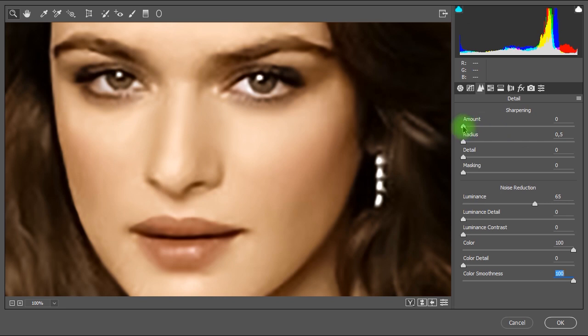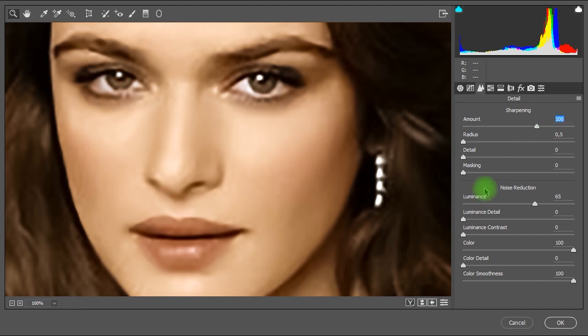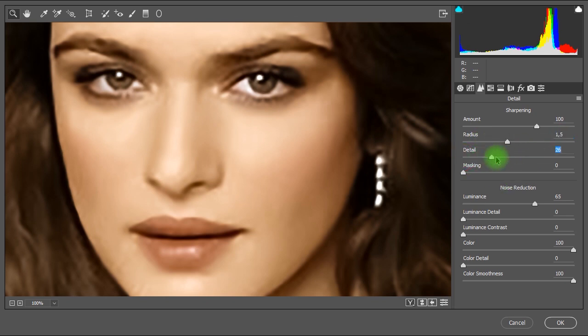Also I'll raise the amount of sharpening to bring back a little bit the details. I'll set the amount of sharpening to 100. And set radius to 1.5. Then I'll set the detail to 10. And I'll set masking to 0.